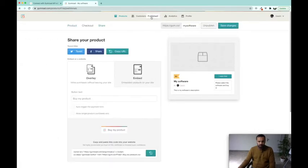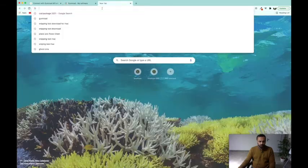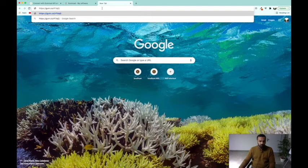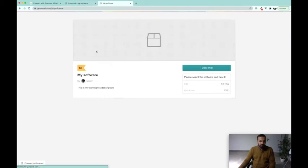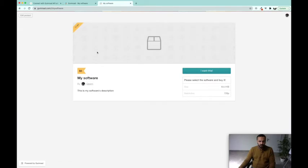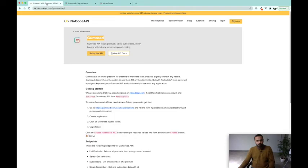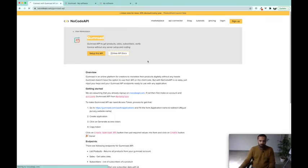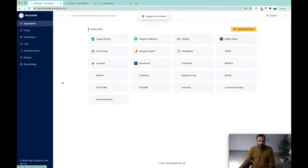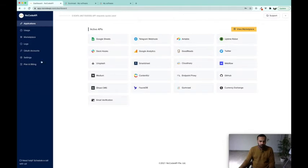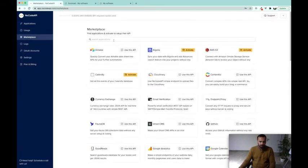So it is saying that this software has been published. To make sure that it is working, okay, we can go to this link. And here we can see that this product is showing okay. In the next step we are going to go to NoCode API where we are going to log into our NoCode API dashboard. And in the dashboard we are going to look for Gumroad in the marketplace.